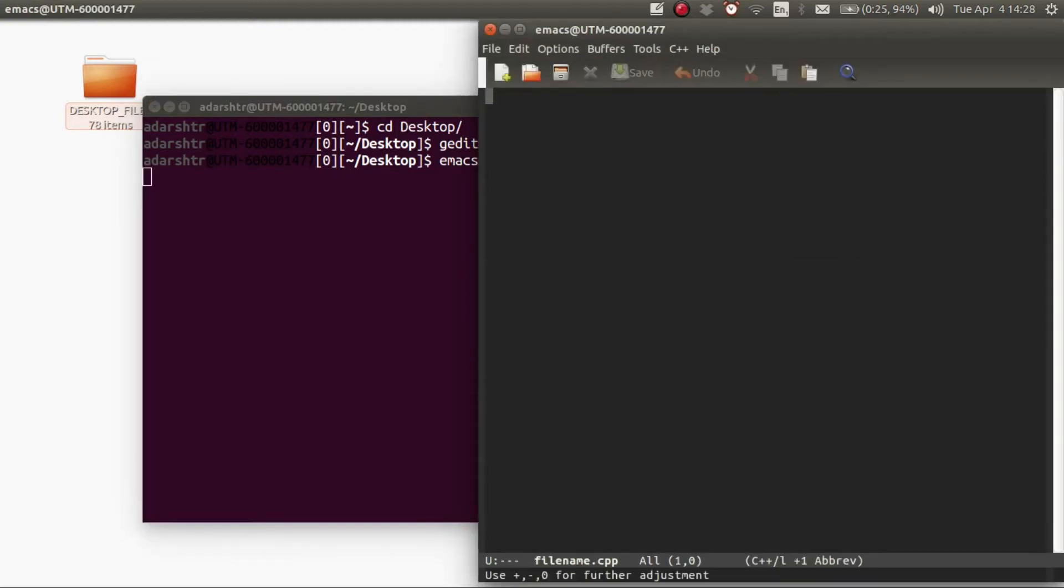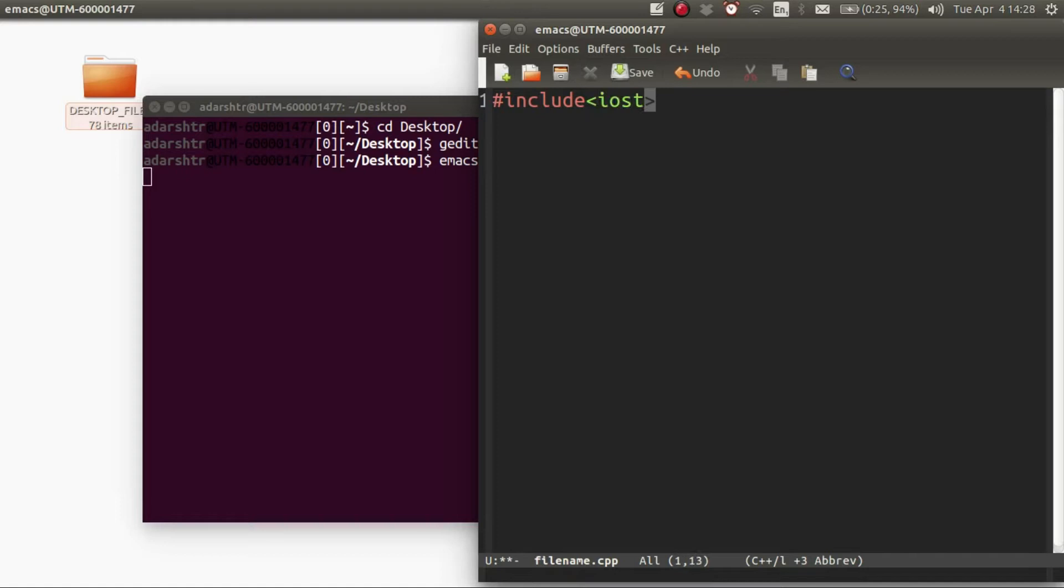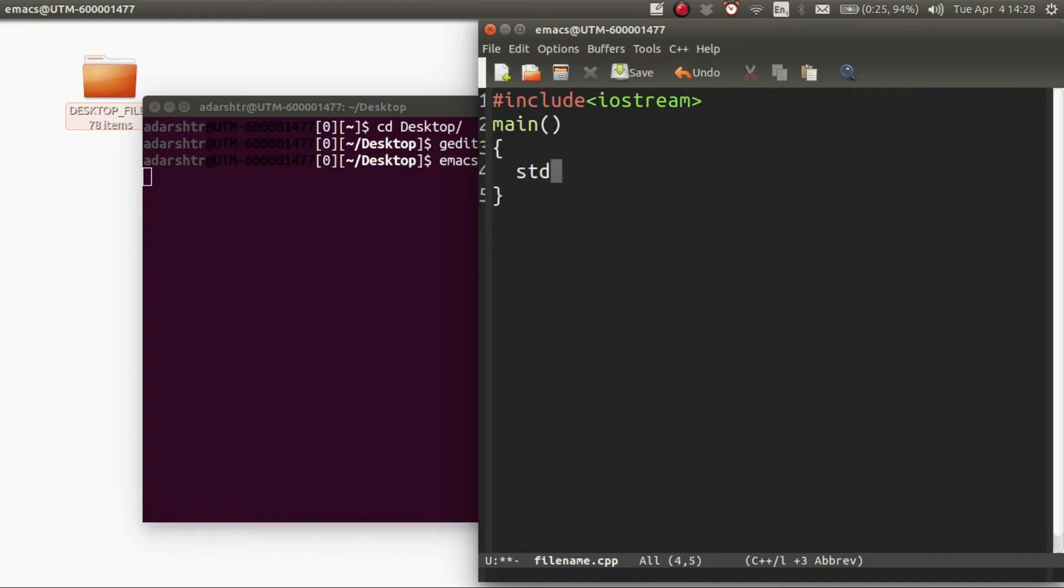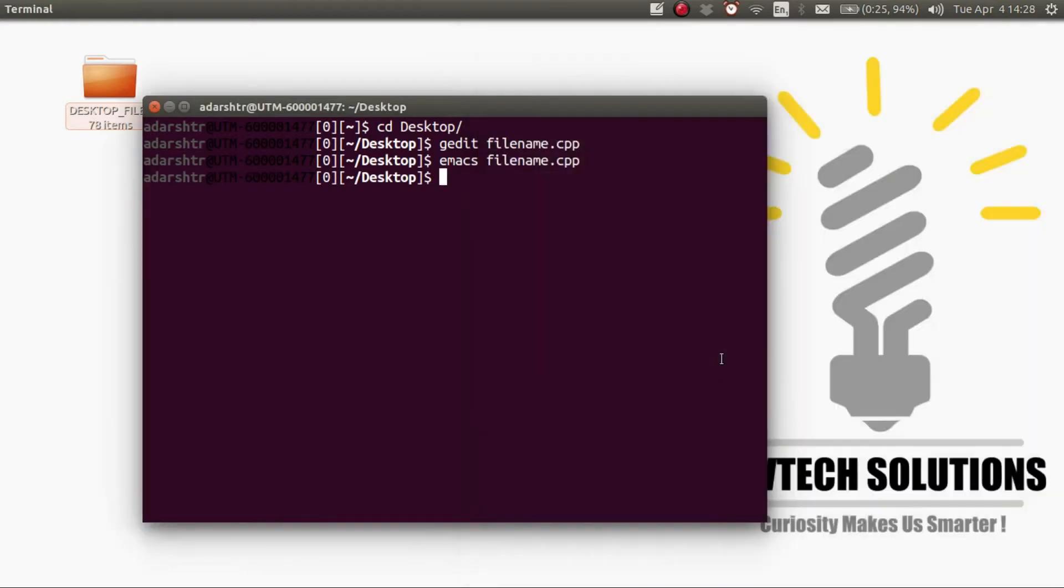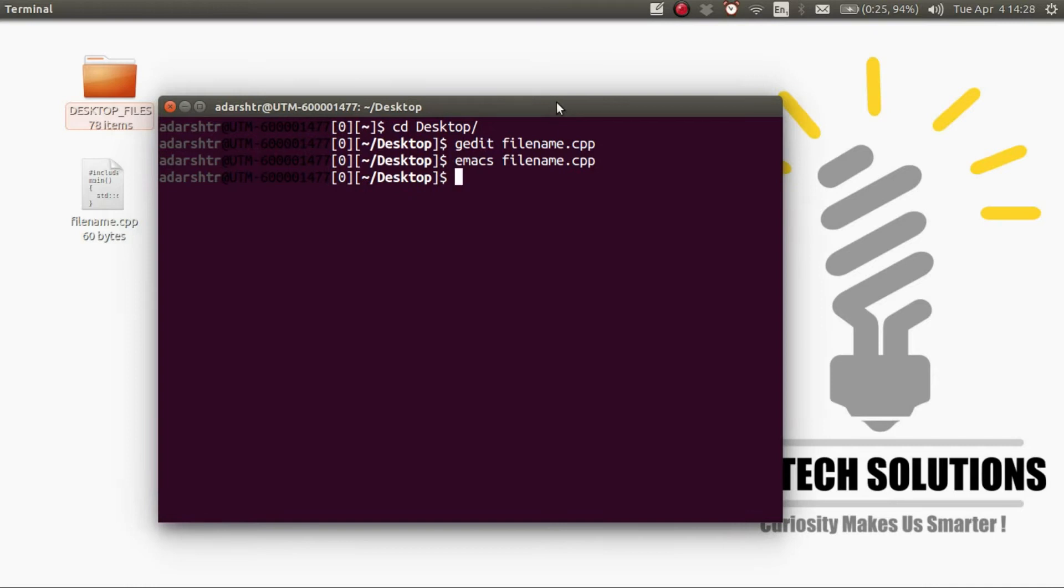Next enter the C++ program. I'm going to enter a simple hello world program and save and close. To compile the program you need G++.